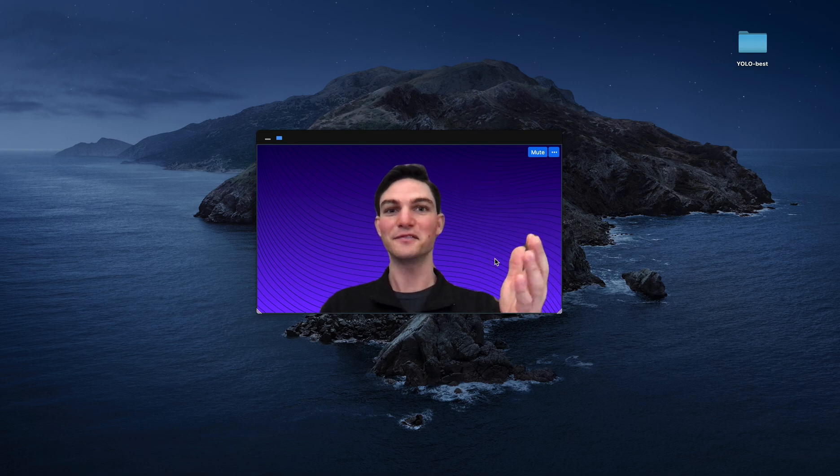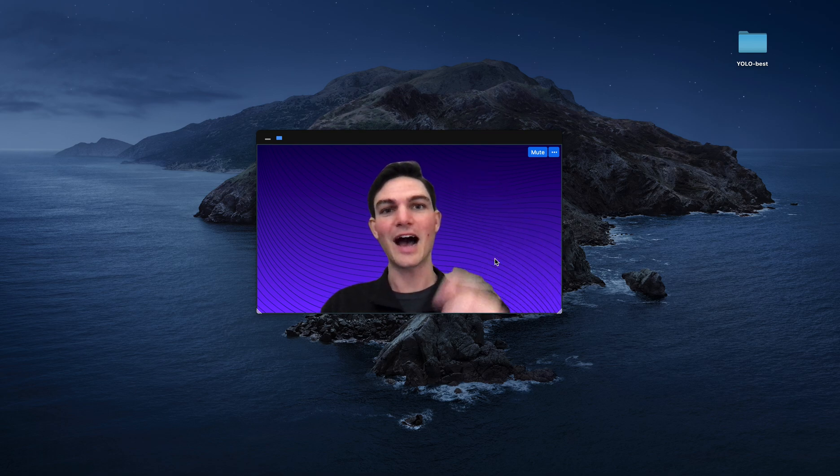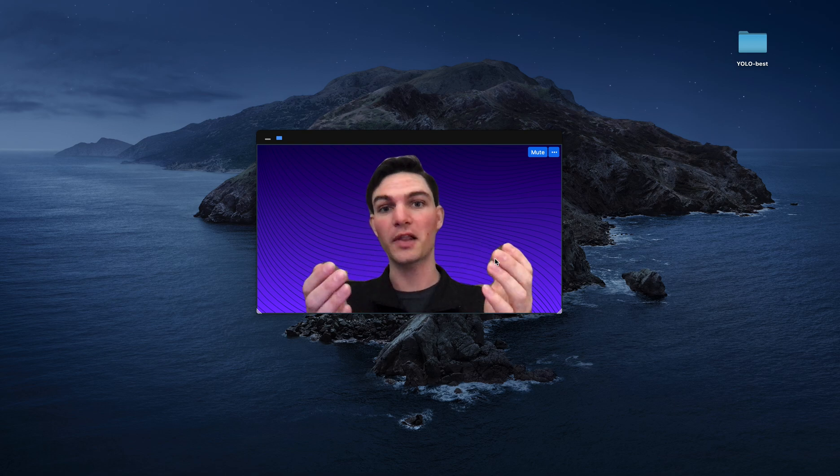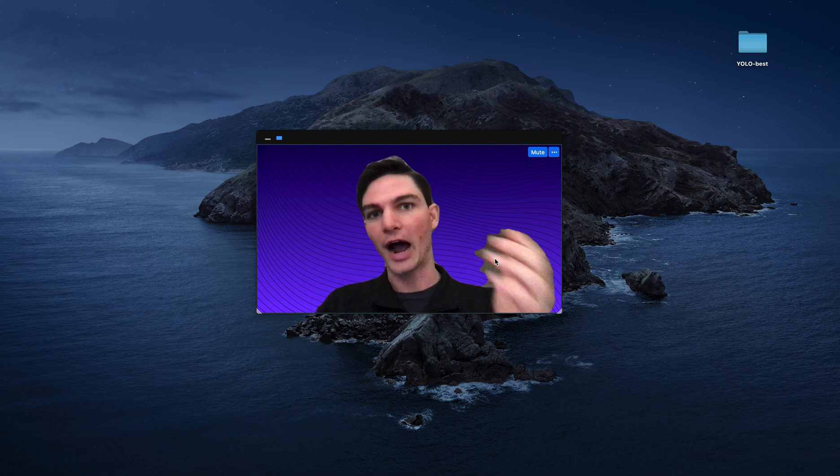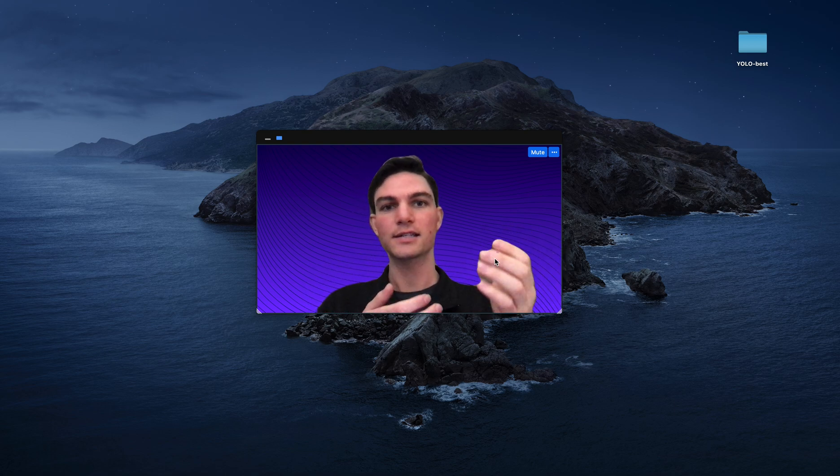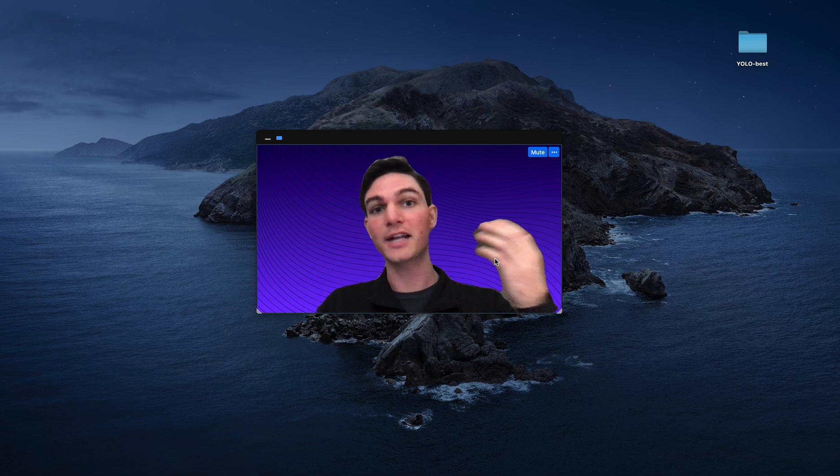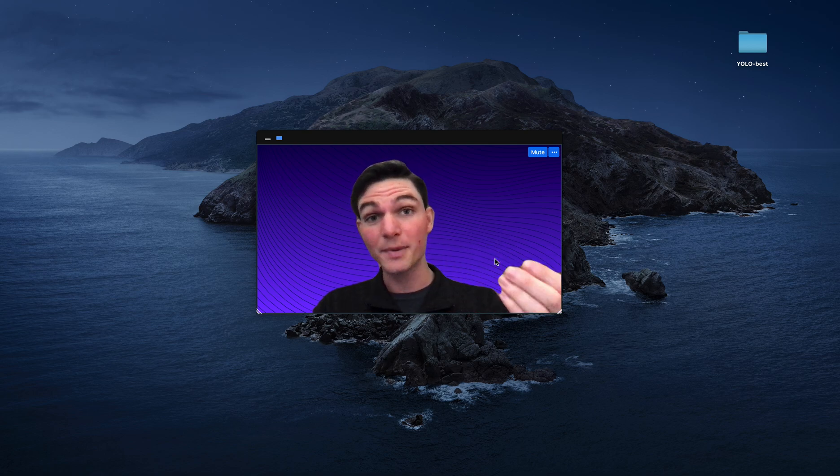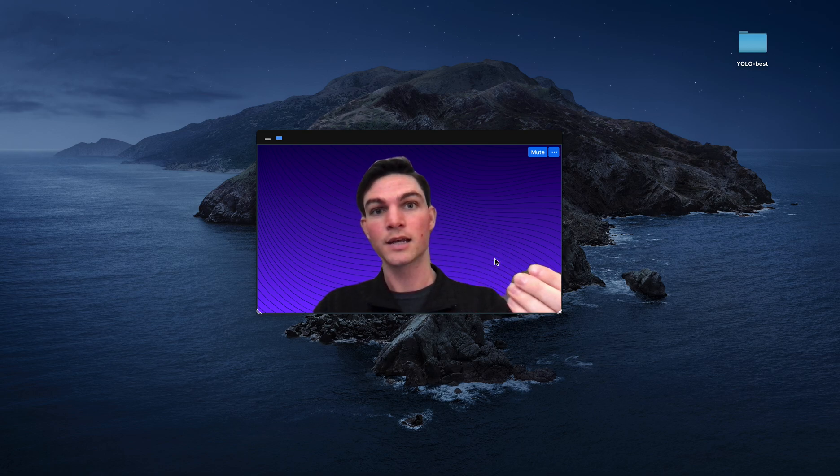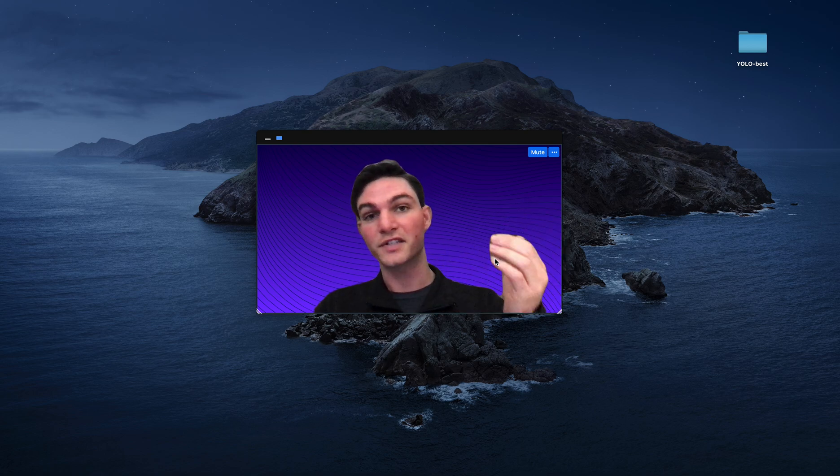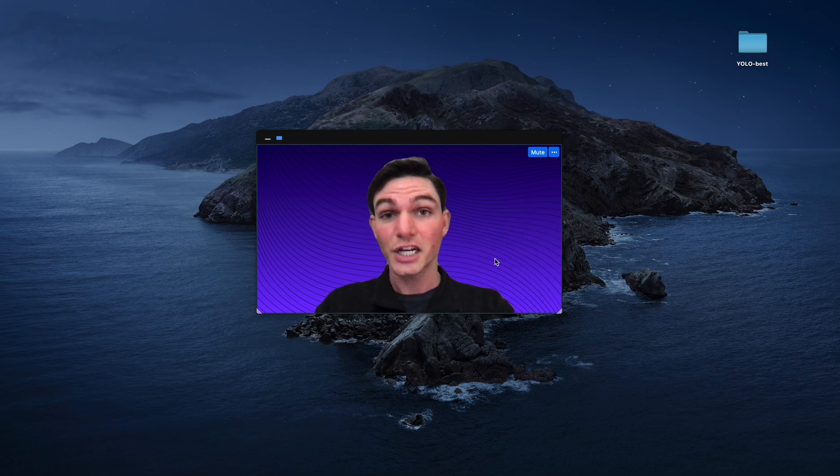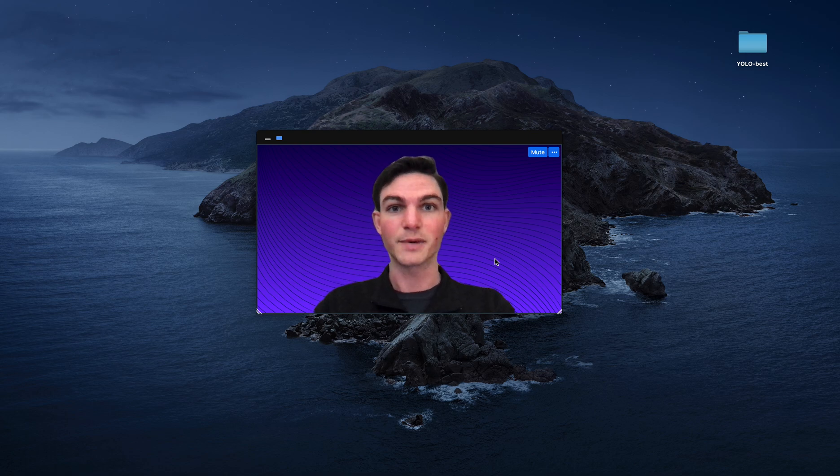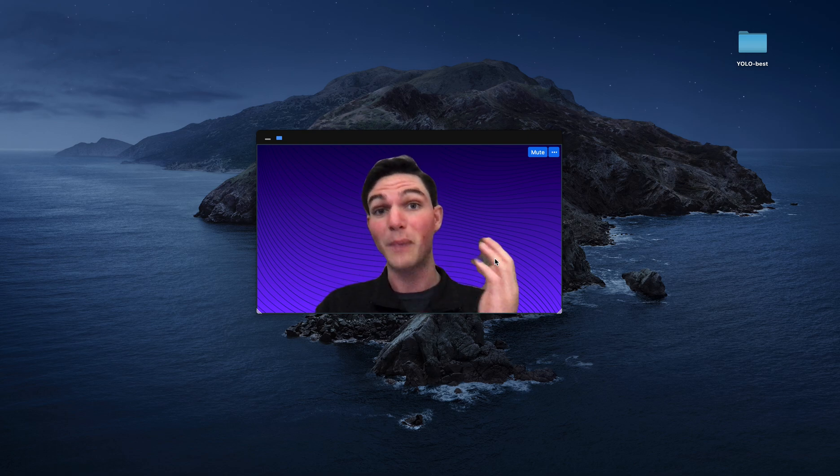Hey there, it's Joseph from RoboFlow. Today, I'm going to walk through how to manage your classes for object detection. That's things like handling unbalanced classes, renaming classes, ensuring that you have sufficient representation across your classes, and general class management to improve model performance.